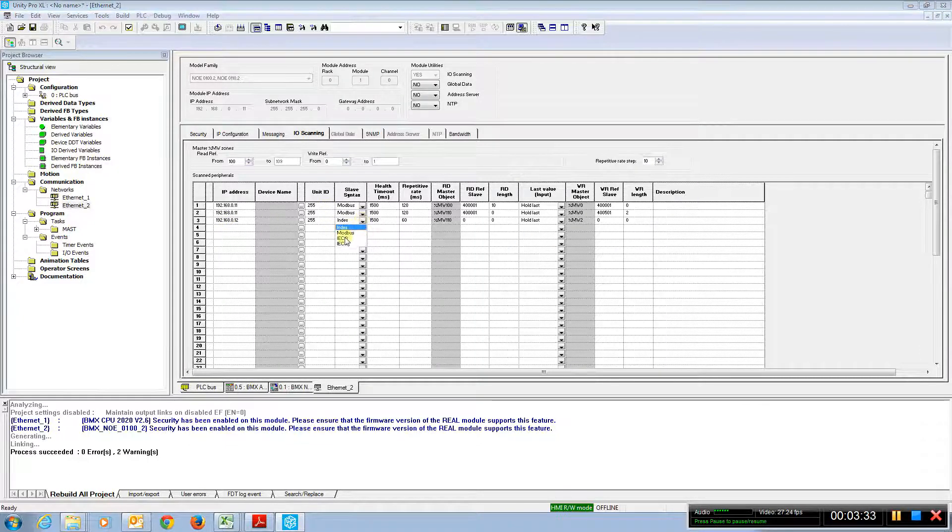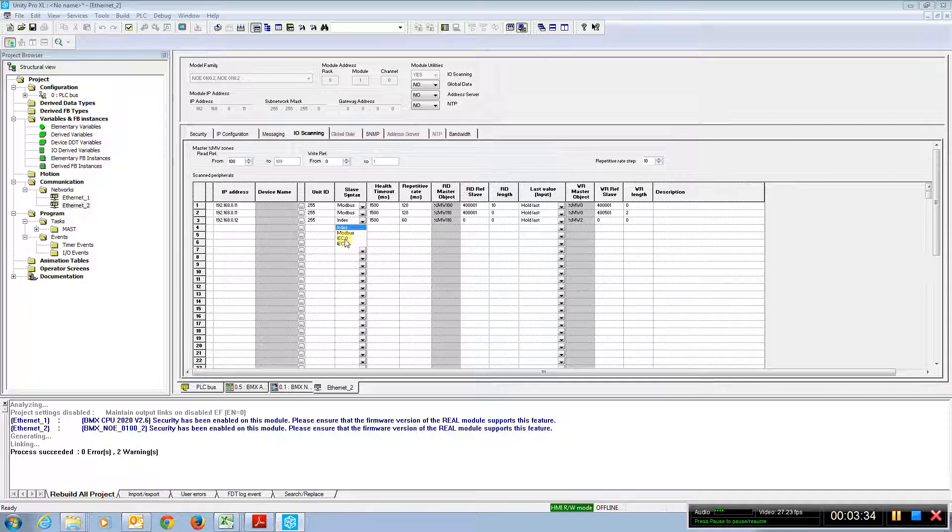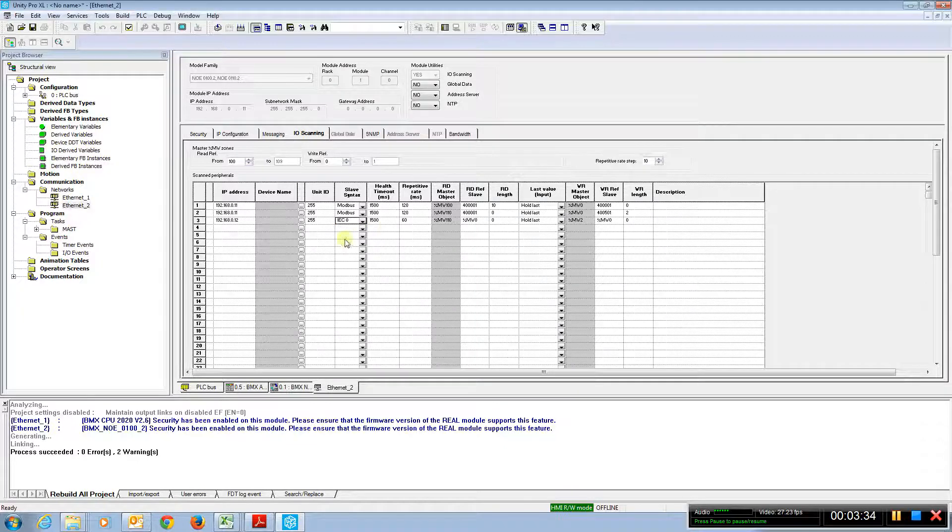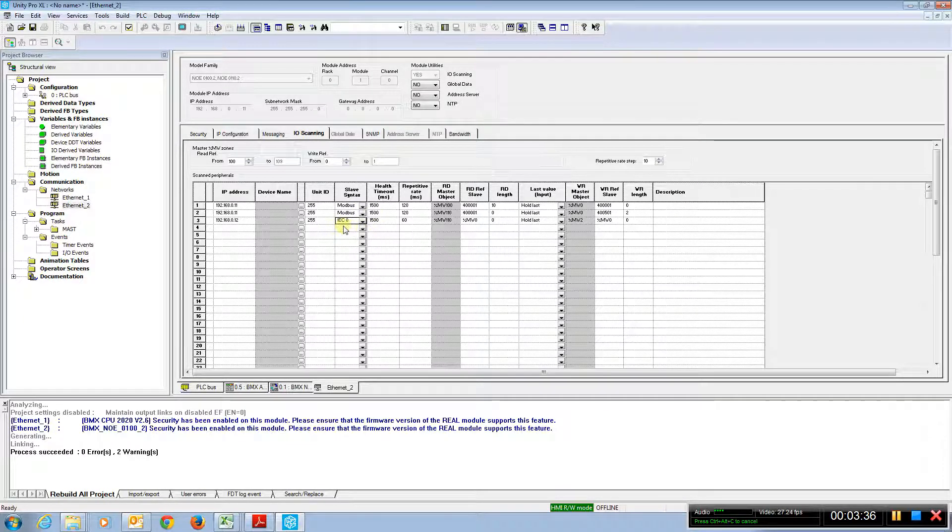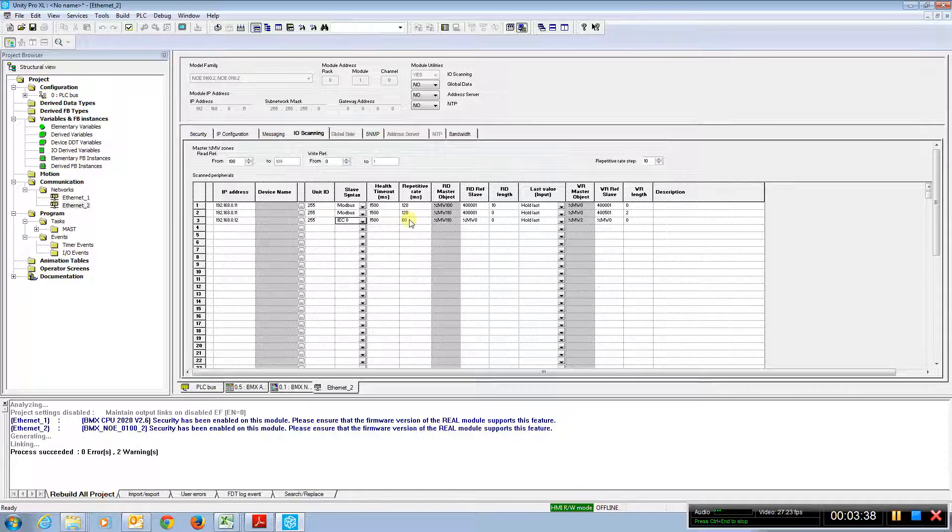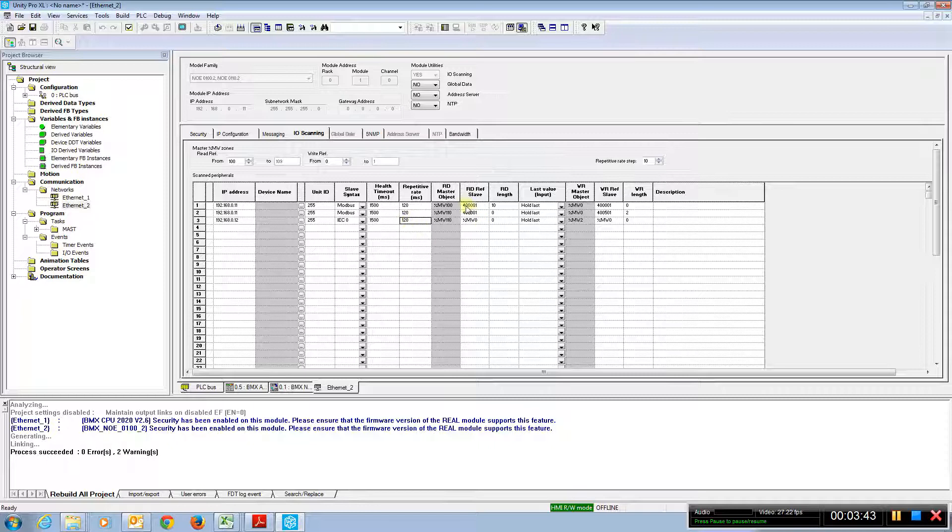Put this one over to IEC zero syntax. If we're talking to another IEC-based device, we'll slow down the rep rate again for this. And in this case, notice where it put it.